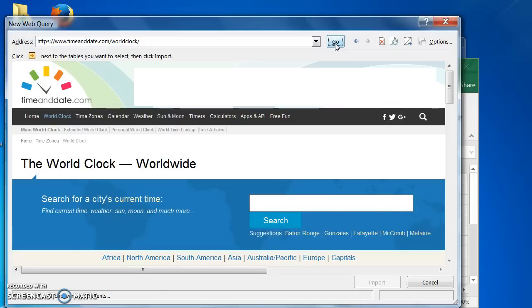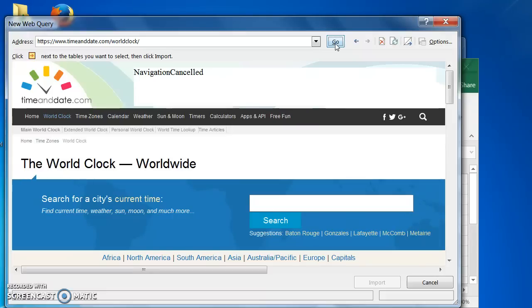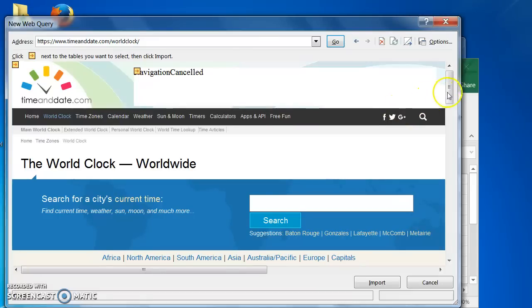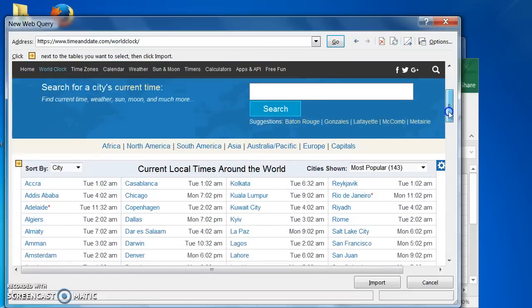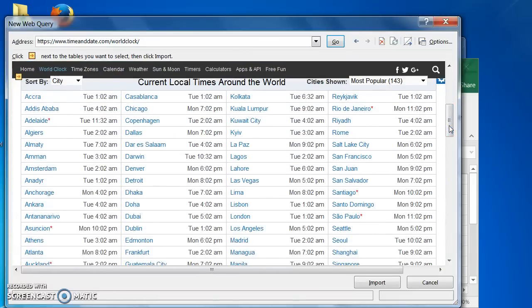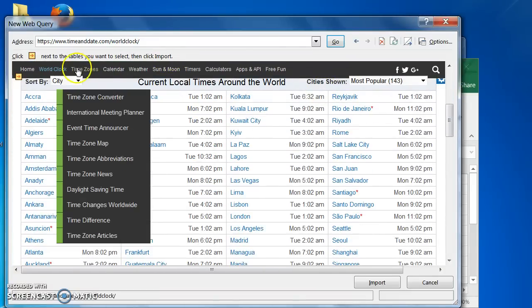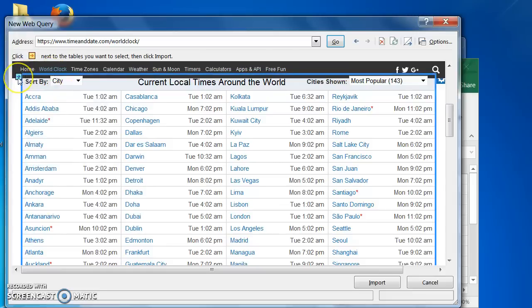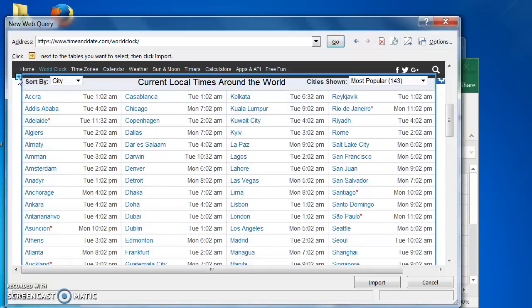Here is the website page we want within the Web Query box. I am clicking on the little yellow arrow box to the left of this table of cities with our current times to import it into my spreadsheet.